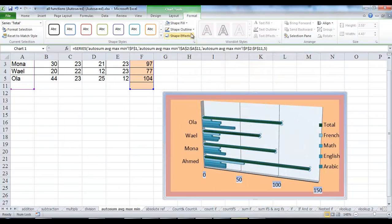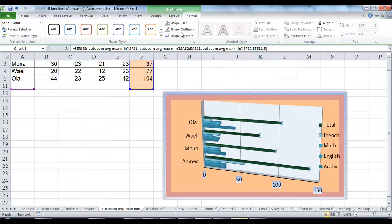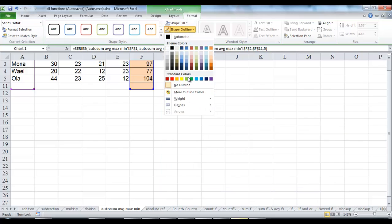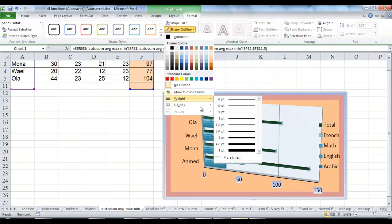In the Outline list, click a color or no outline, or point to a weight or dashes.